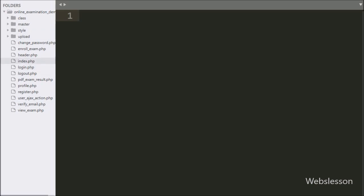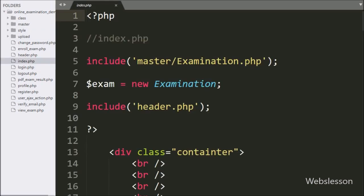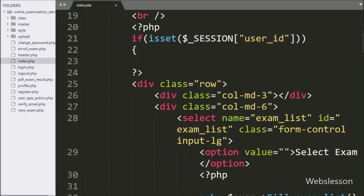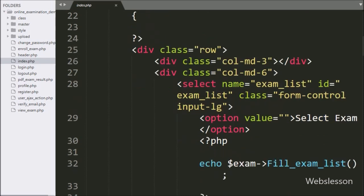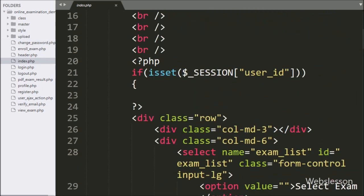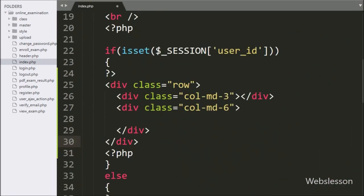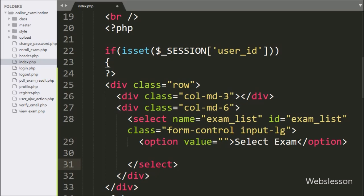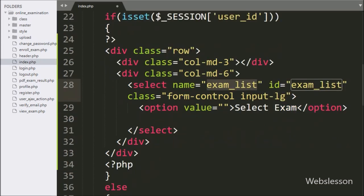Now to list pending exam at user login area, for this we have go to index page, and under this if block of code. We have write select tag with name is equal to exam_list and id is equal to exam_list.